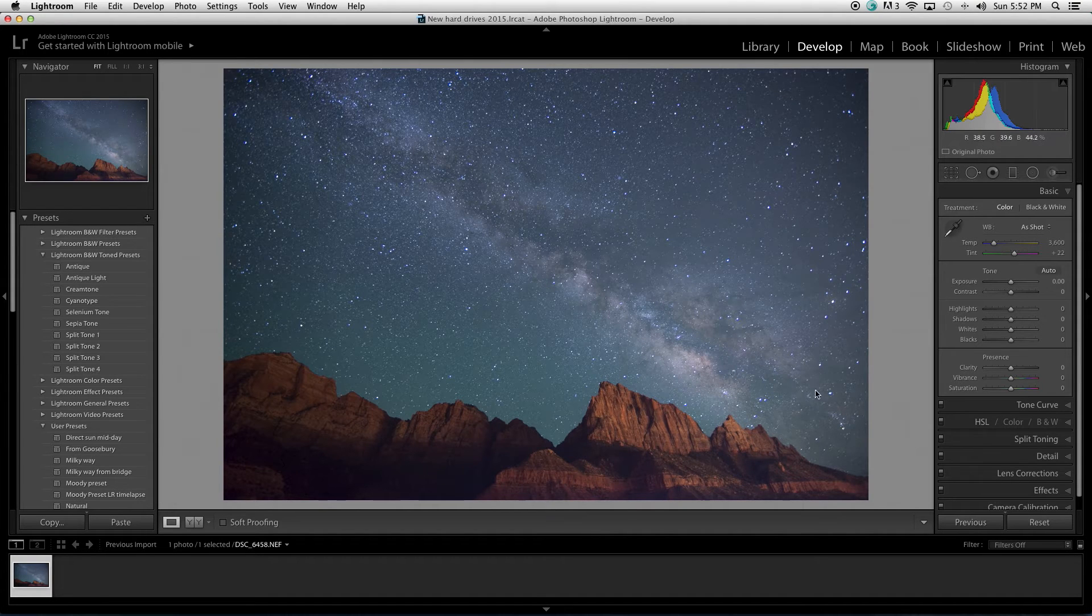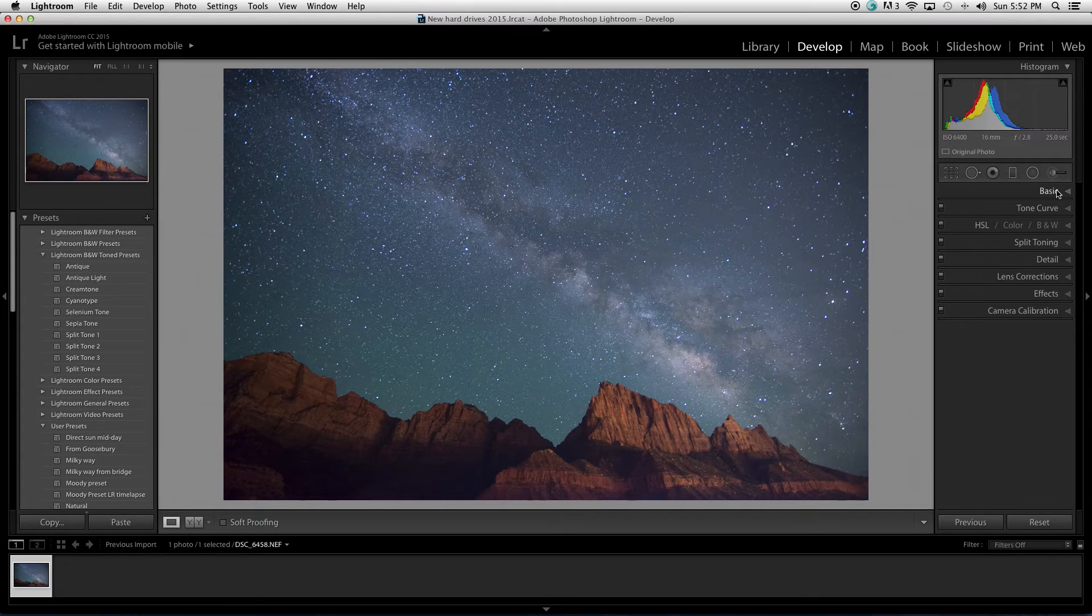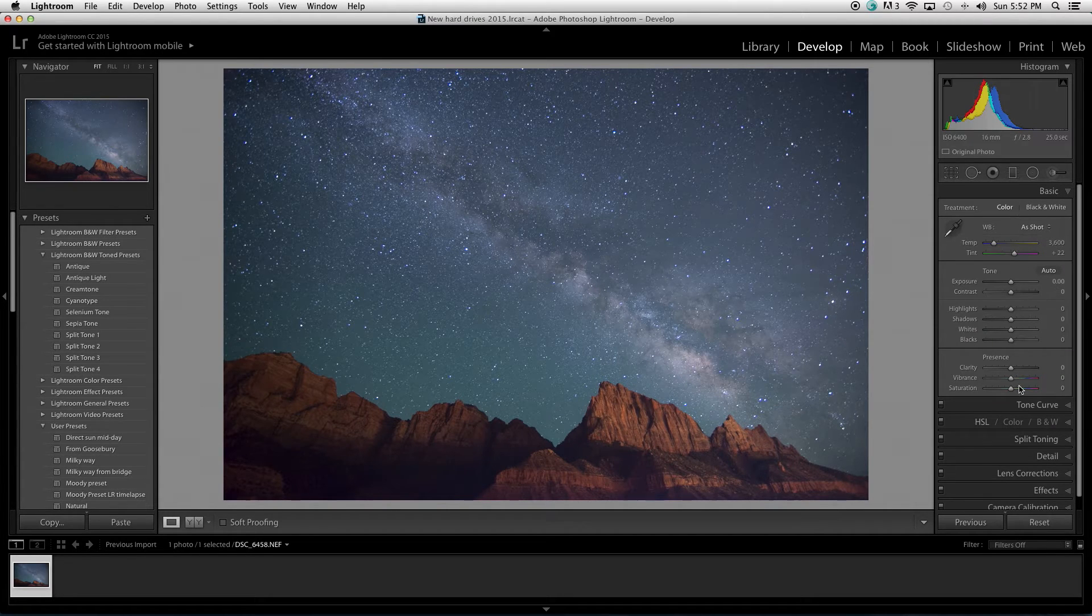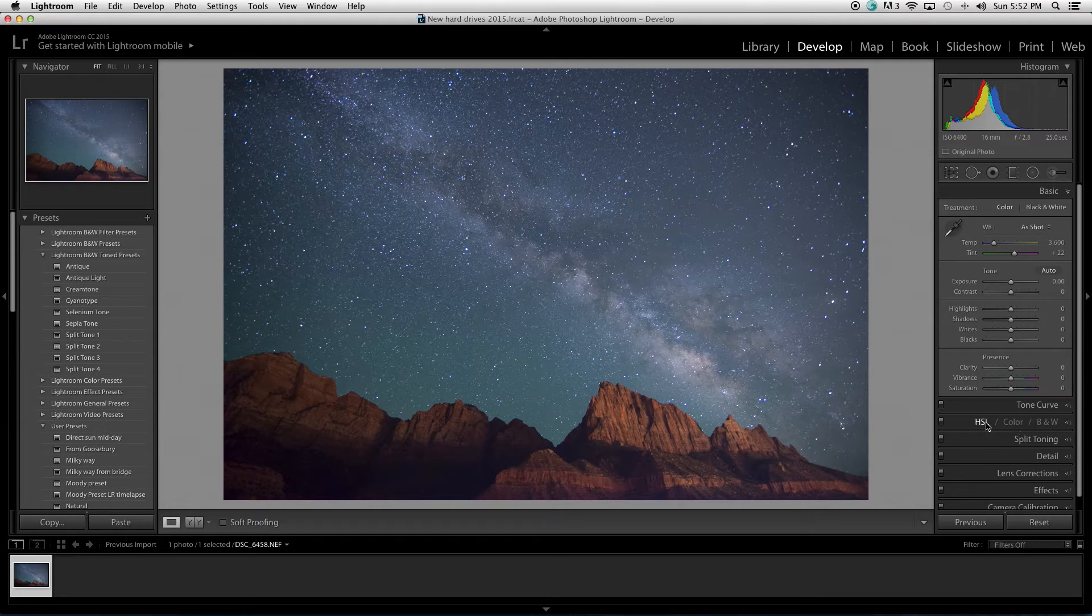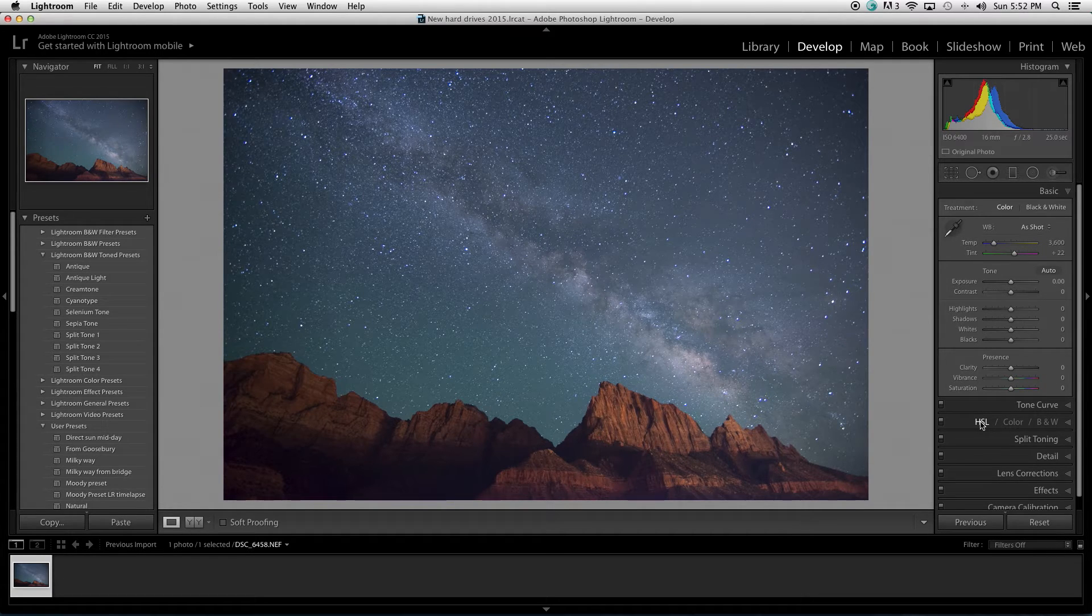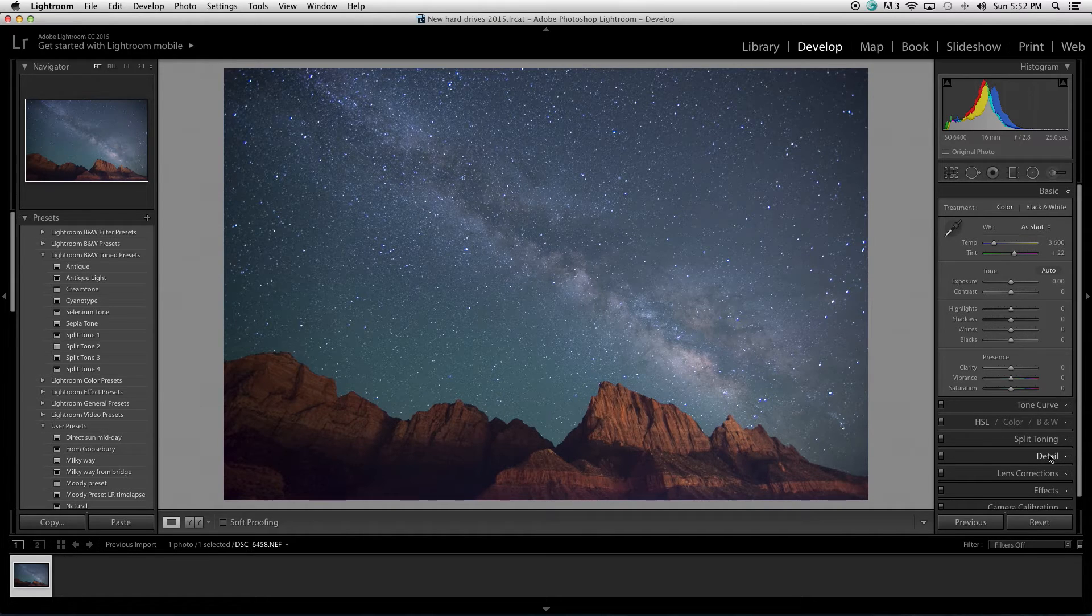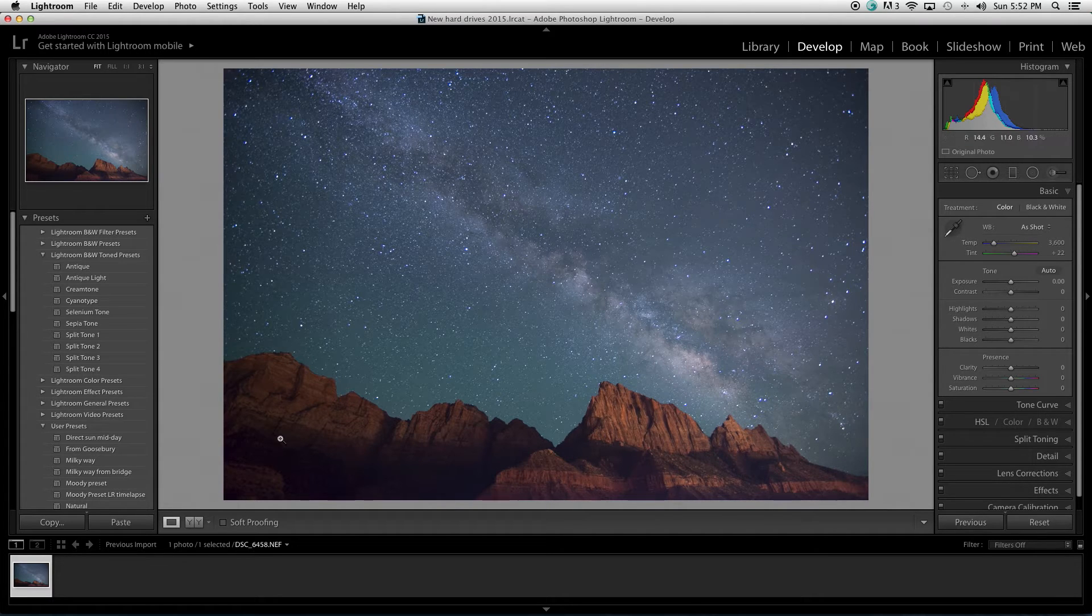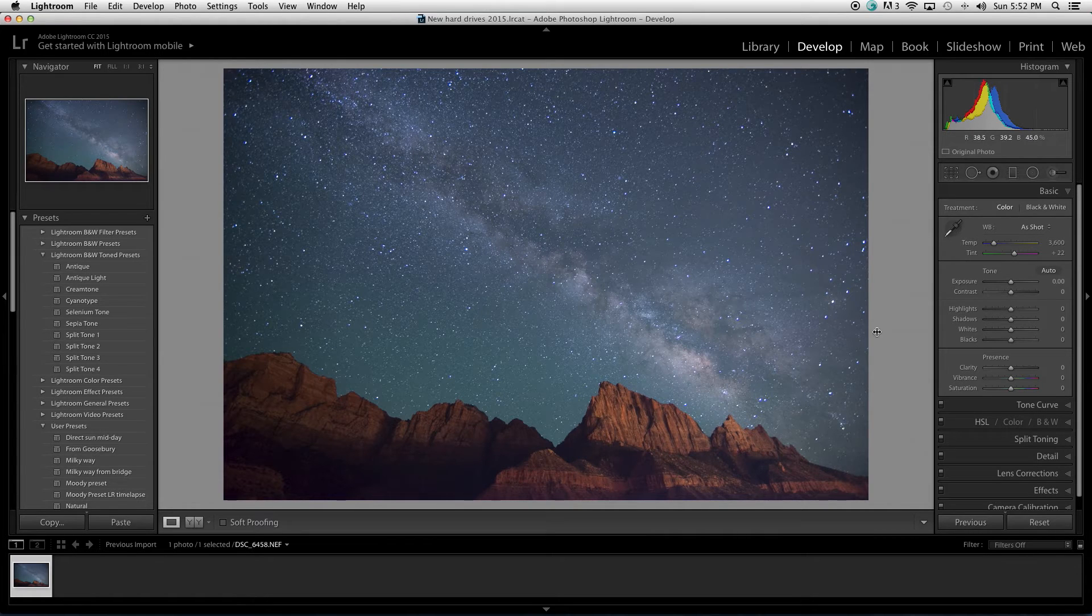I use the basic tab here quite a lot. Many of the adjustments are done in this tab. We will quite possibly use this HSL. We use detail for noise reduction. And in this specific image, we're going to use lens correction because we have some pretty bad distortion happening. So, let's go through all of those things.